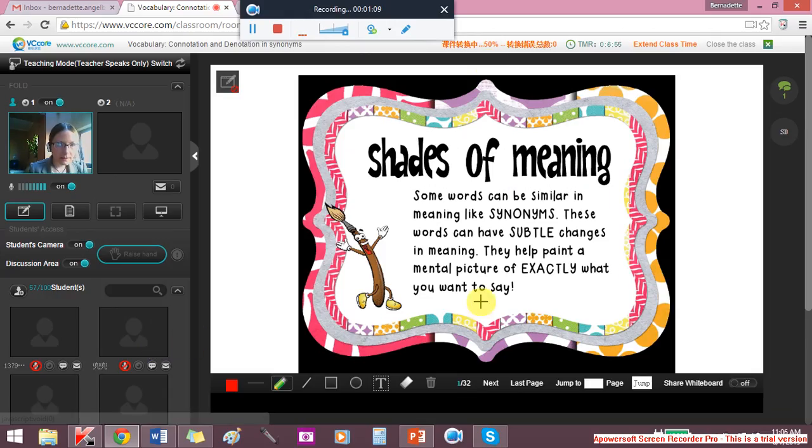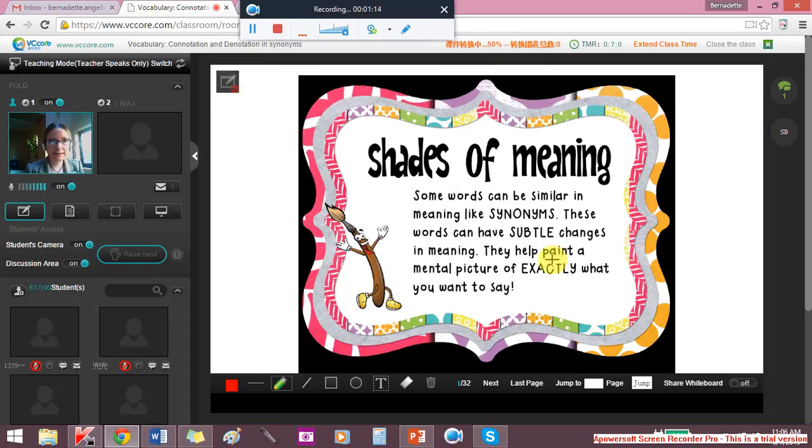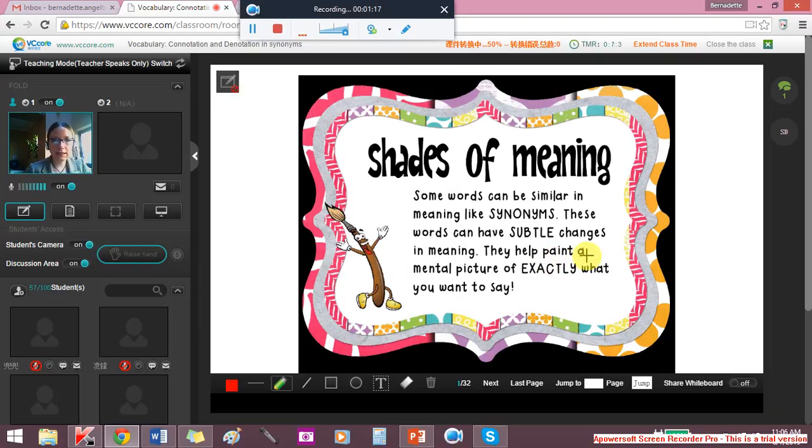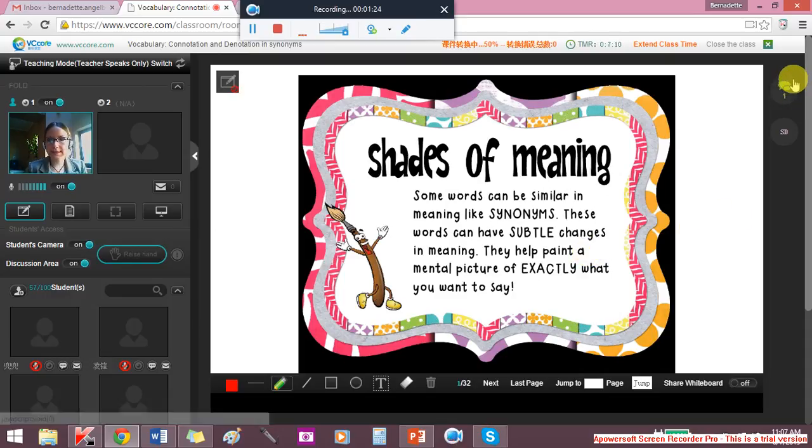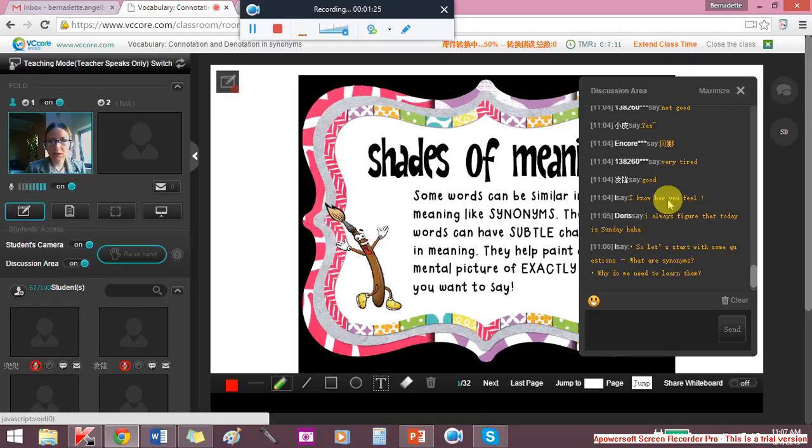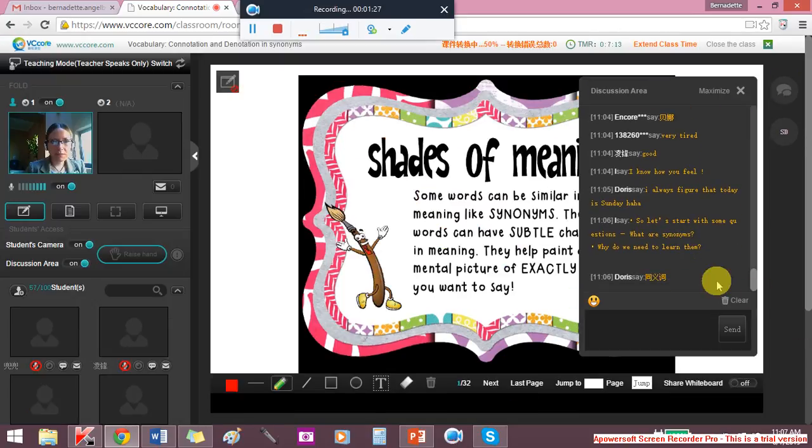So here it's a silent letter. We say subtle. Subtle changes in meaning. They help us paint a mental picture of exactly what you want to say. So not only a meaning of what you want to say, but a feeling.